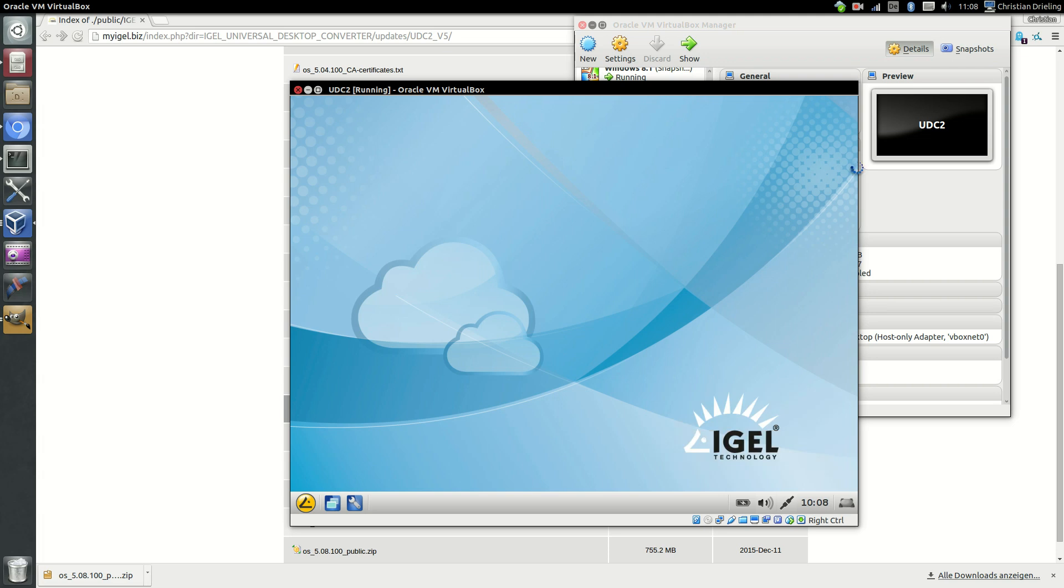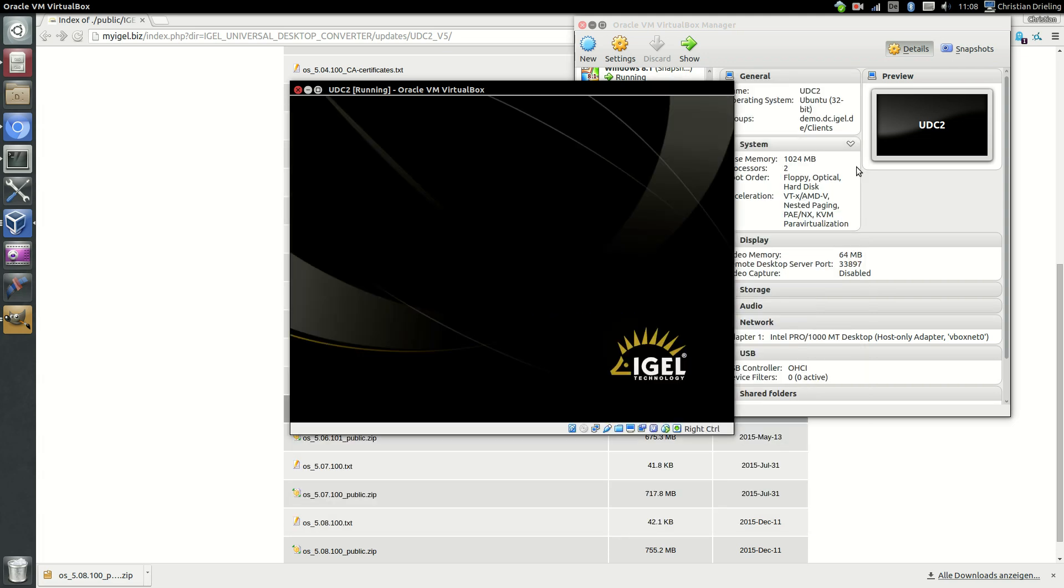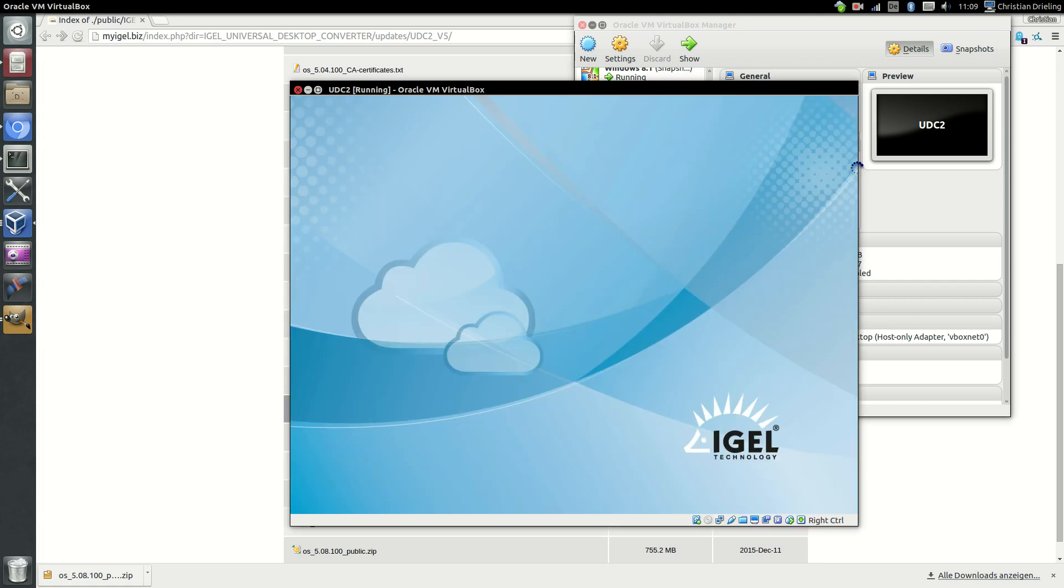After all the updates are done the system will do a reboot. And after the firmware update is done and the reboot is done your system is up and running again.